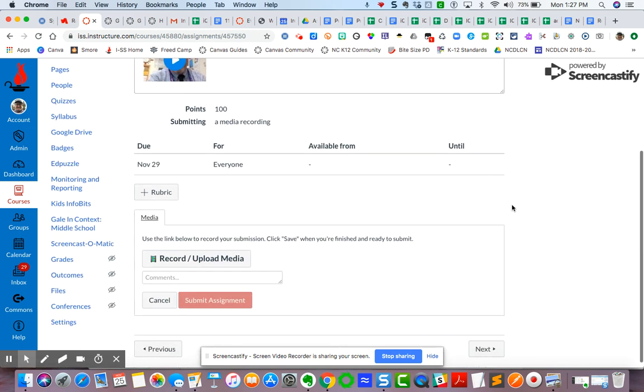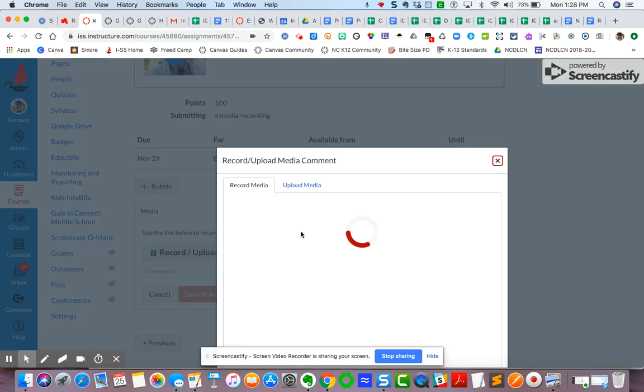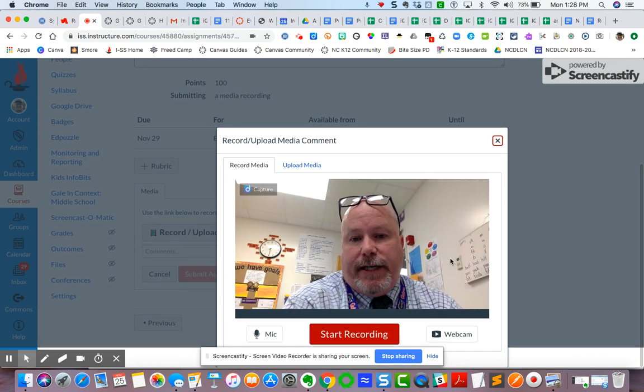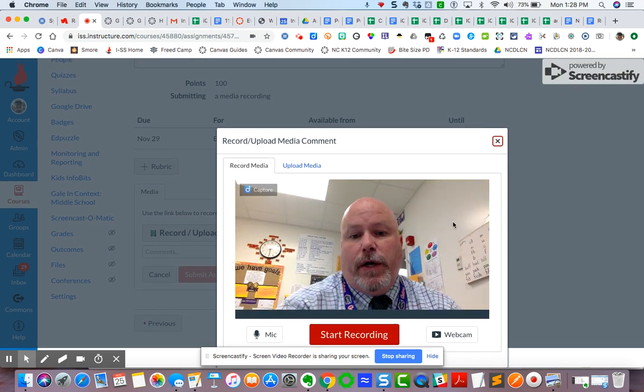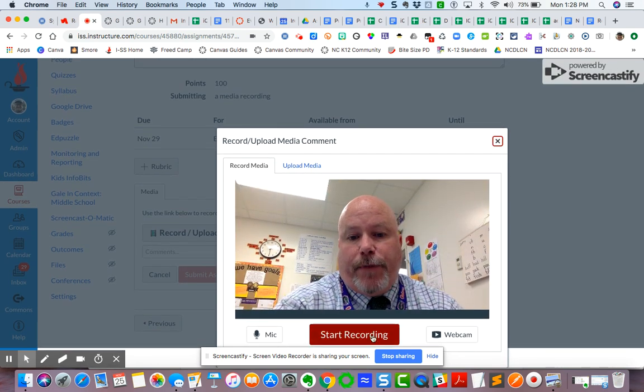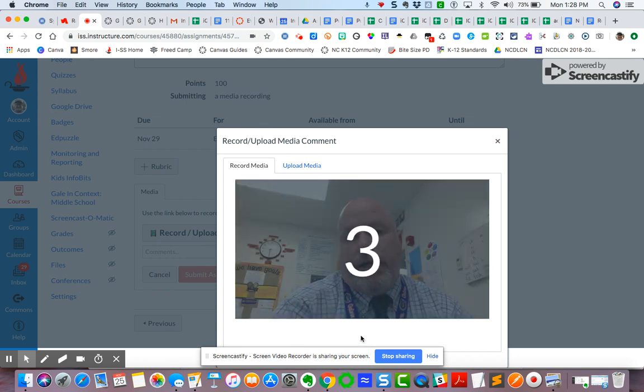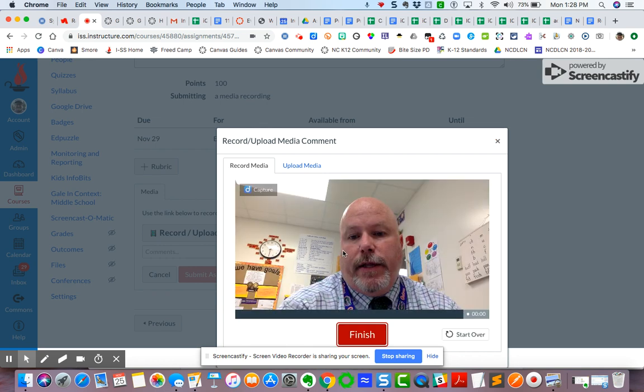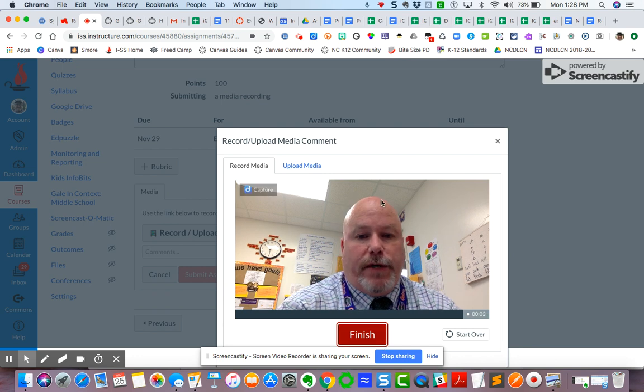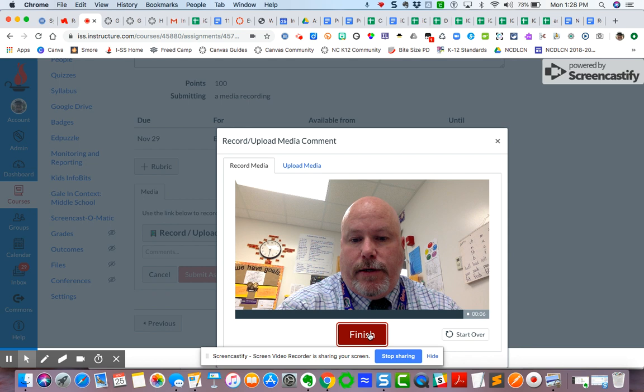And now it opens up the media recording here. So they click on it, it gives them the same kind of video that we had earlier. You say start recording, they do three, two, one, and then they do the recording, they record the response to the video, and then they say finish.